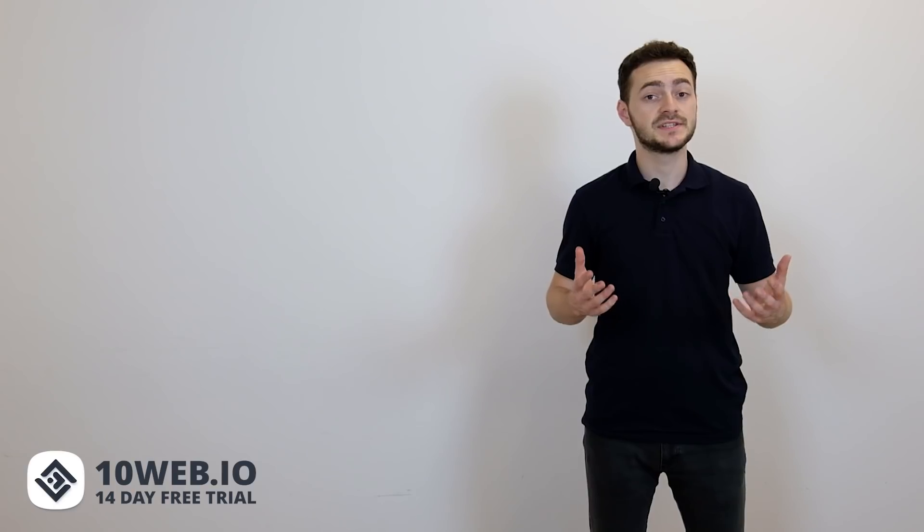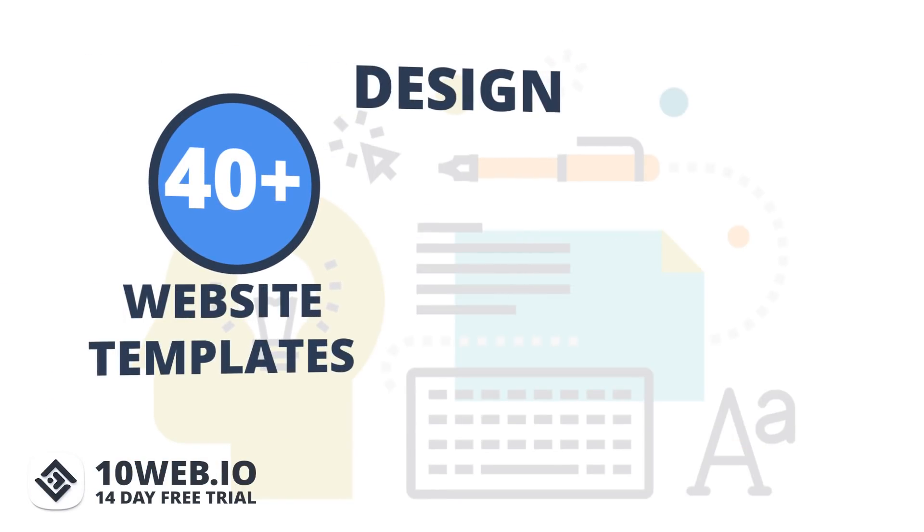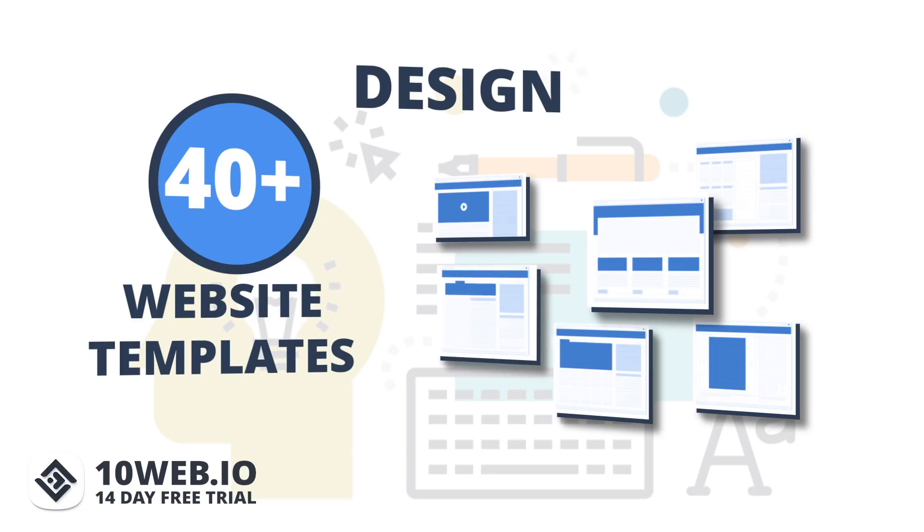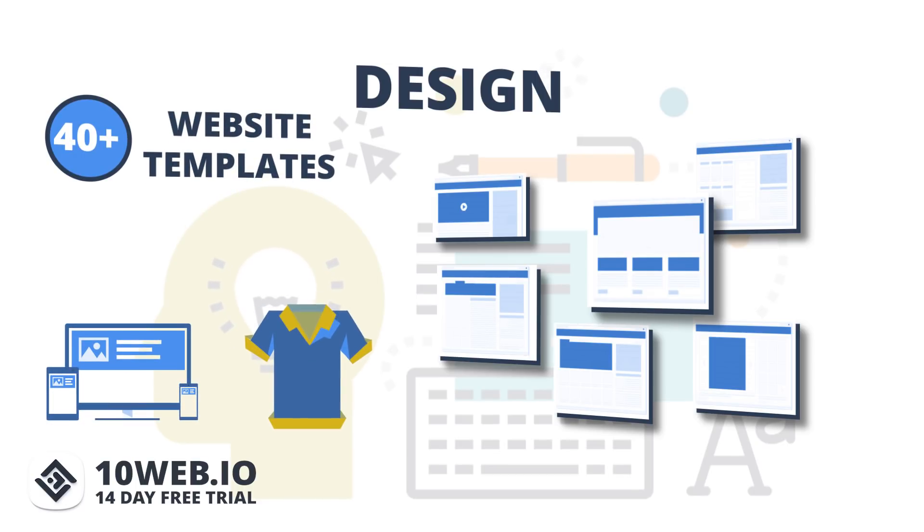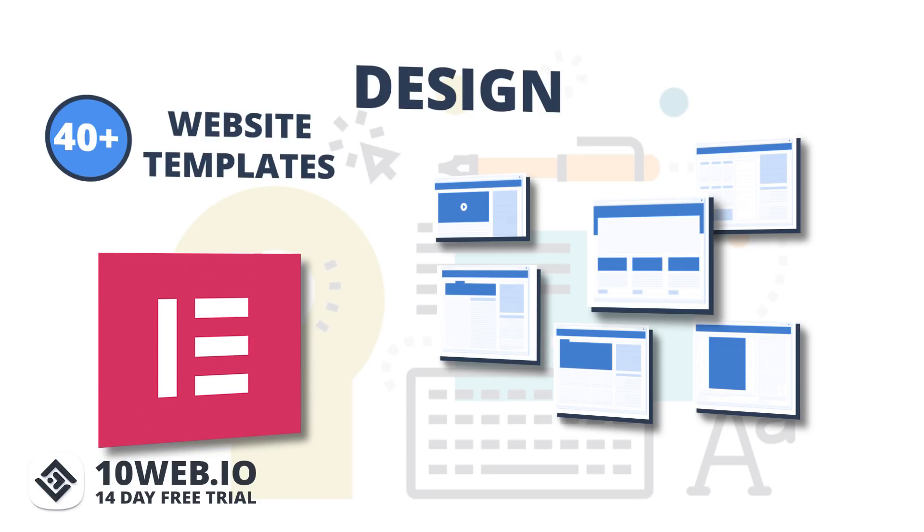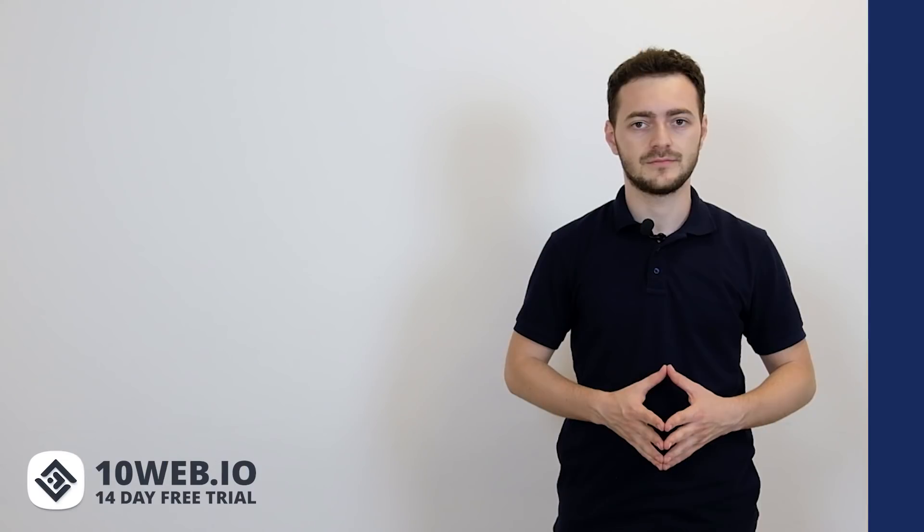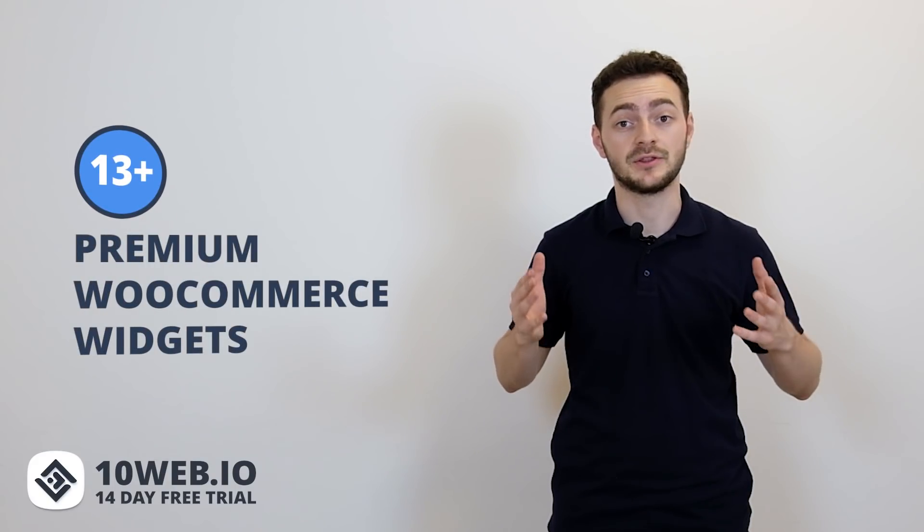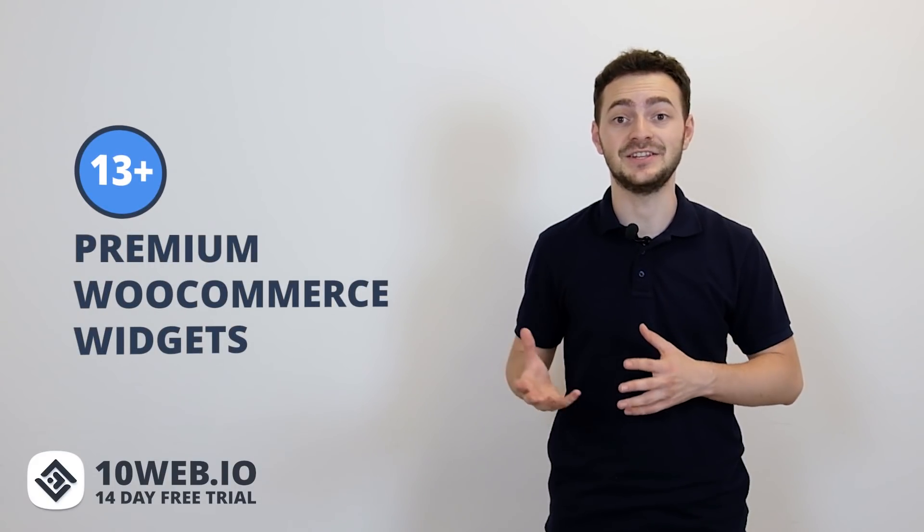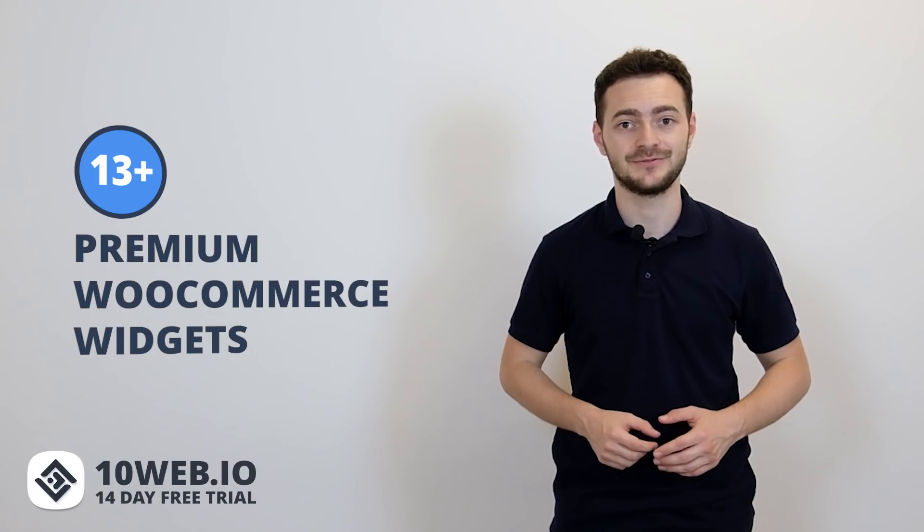Now design. 10Web provides you with over 40 stunning designer-made website templates. You're able to choose one focused on baked goods, electronics or clothing, depending on the store you have. And then you're able to edit the whole template using our user-friendly and very advanced builder based on Elementor. It also has 13 premium WooCommerce widgets that will make the process of building and editing your store even easier.